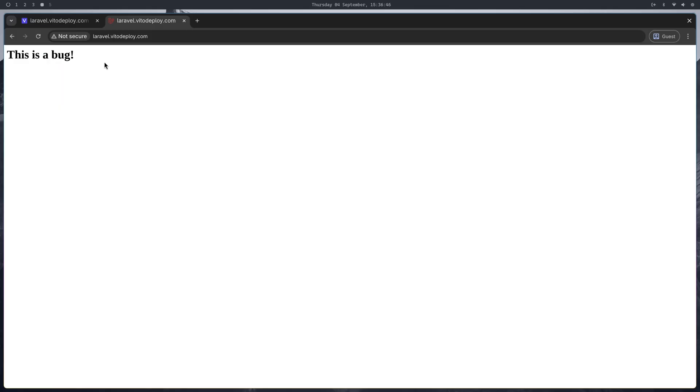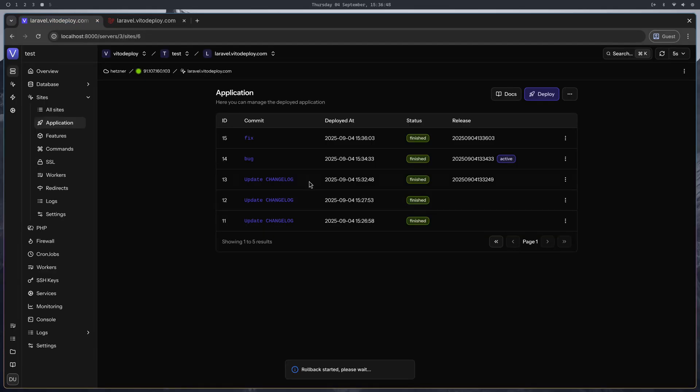That was it. This was zero downtime deployment and rollbacks in v2deploy. See you in the next video.